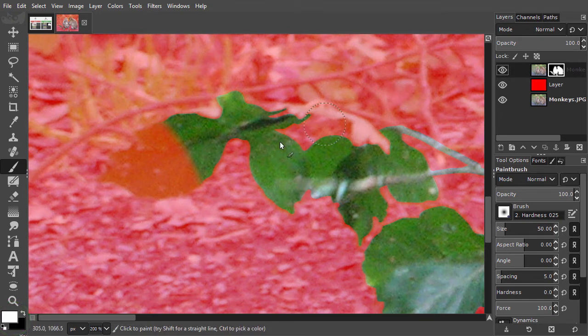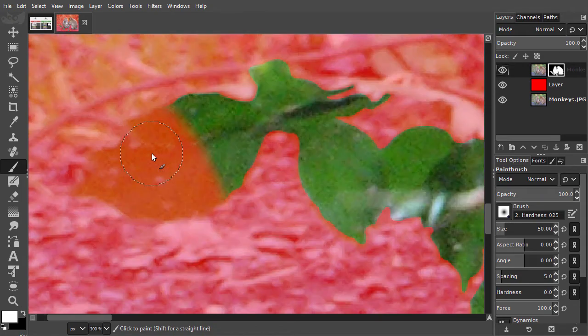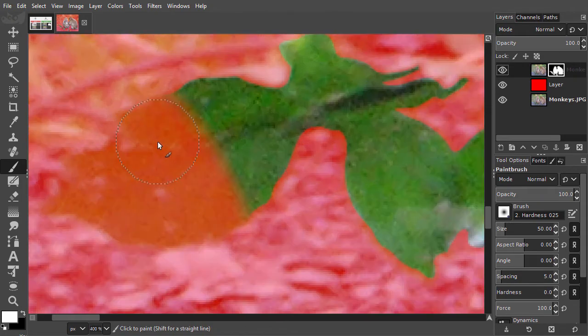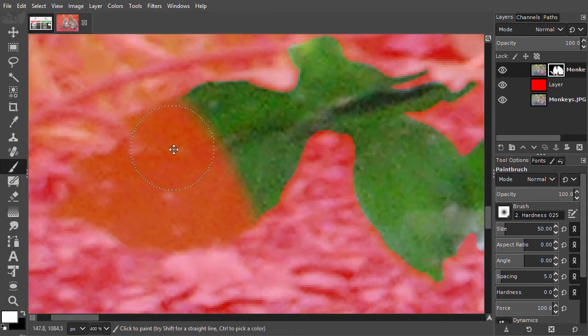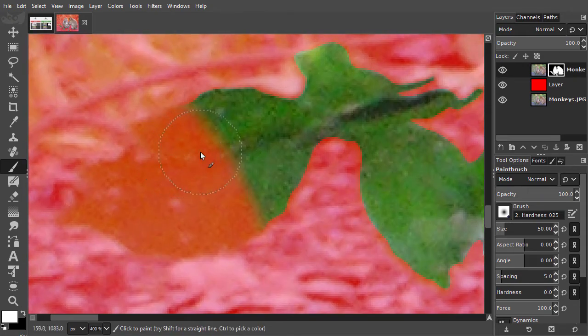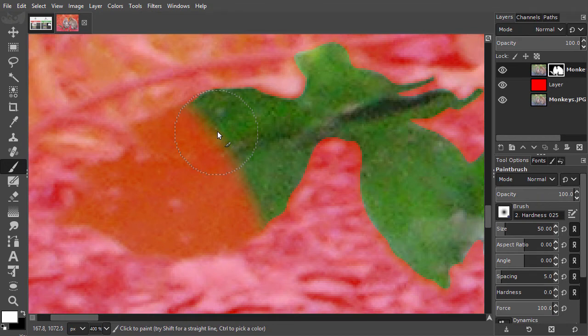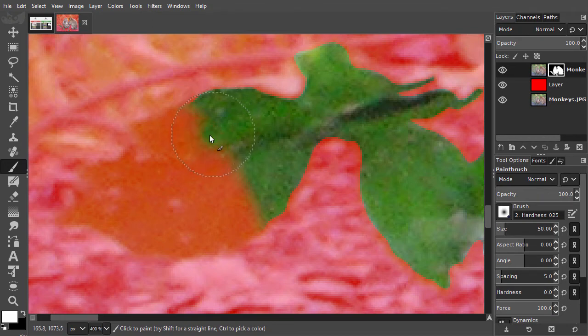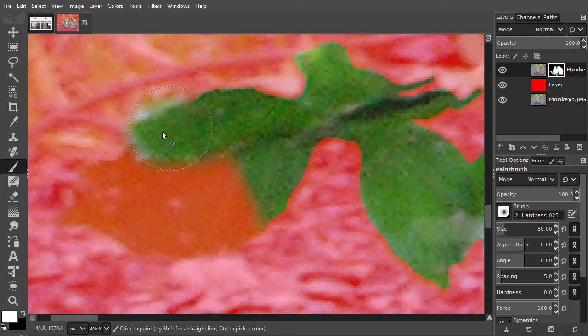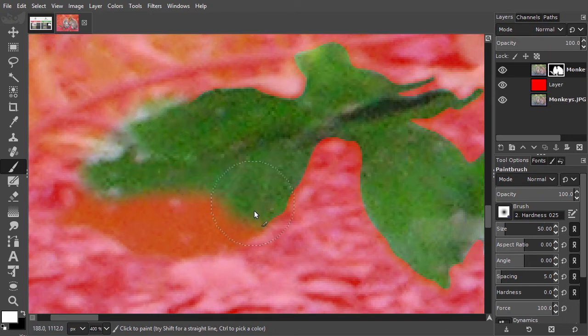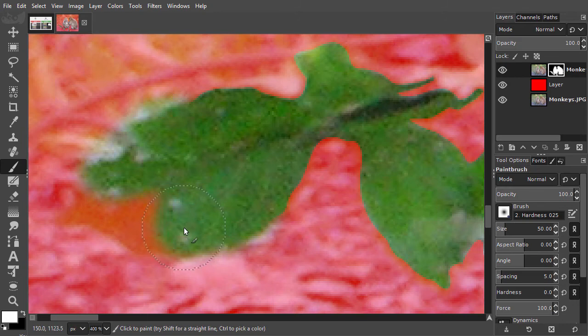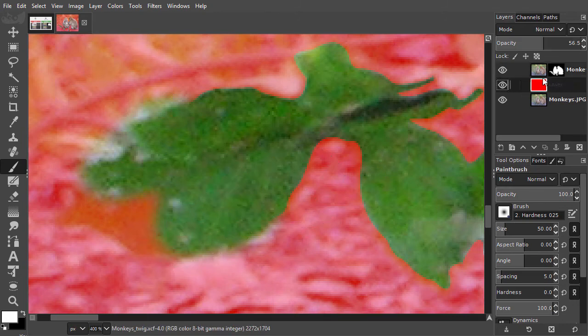I zoom in to the image to about 400%. Probably the easiest way to add the leaf is by first revealing the leaf with some background visible. And then, as with the monkeys, by using black, paint backwards towards the edge.